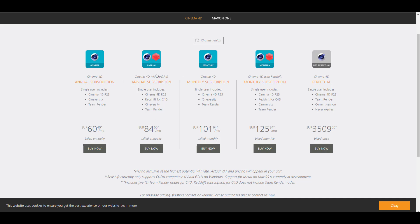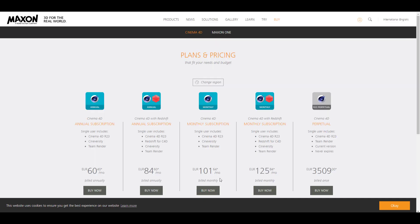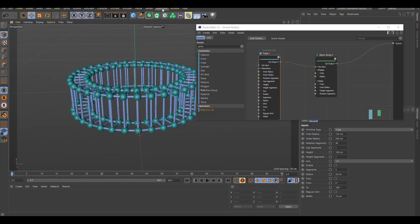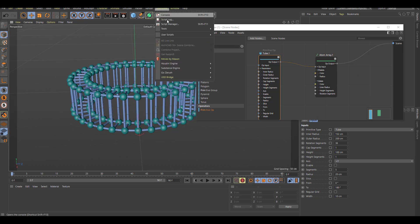Some other notable features which are still being tested and which you can also take a look at is the USD support. If I simply pop back R23 here and go over to extensions you now notice that we have a new USD bridge. This is still being tested and I guess this is still being experimented on so hopefully it's going to get better. The whole idea here is for you to use Cinema 4D to import and also export things like models, cameras, lights in both USD format, USDA, USDC, and probably USDZ, and hopefully this might get better as development continues.